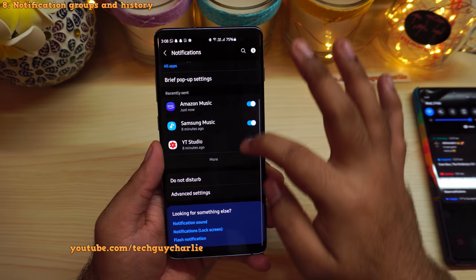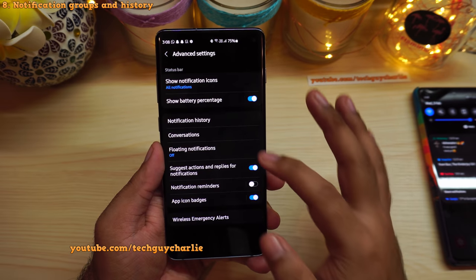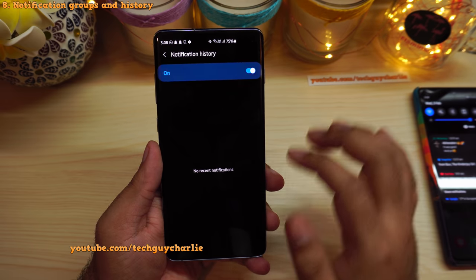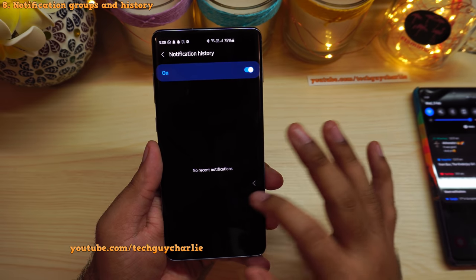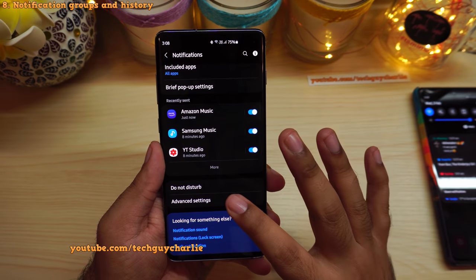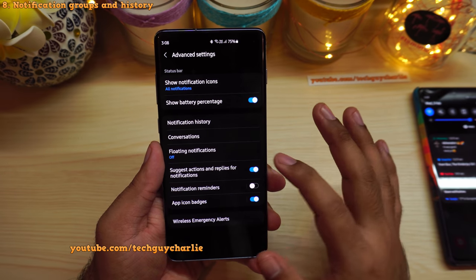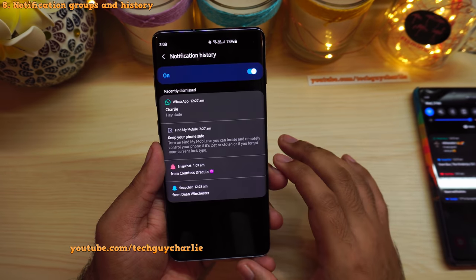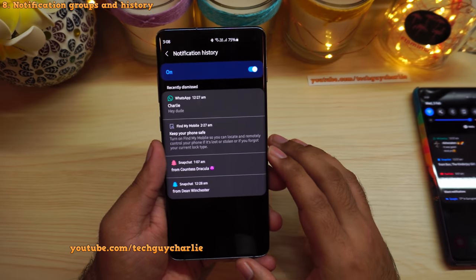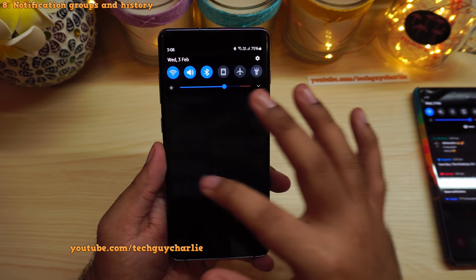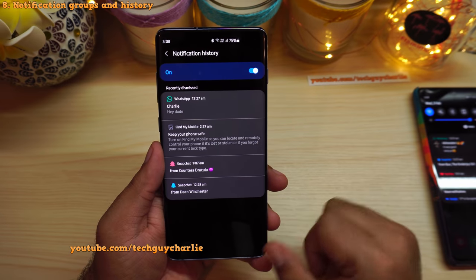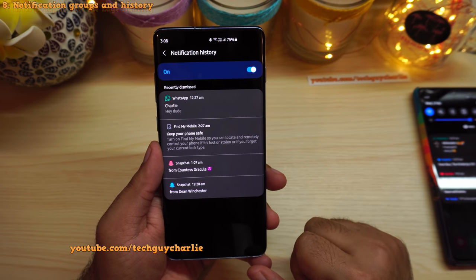You also have notification history in case you accidentally dismiss a notification. Go to Settings, then Notifications, scroll down to Advanced Settings, and go to Notification History to see recent notifications — but you have to turn this on first. Very useful if you accidentally dismissed something important.